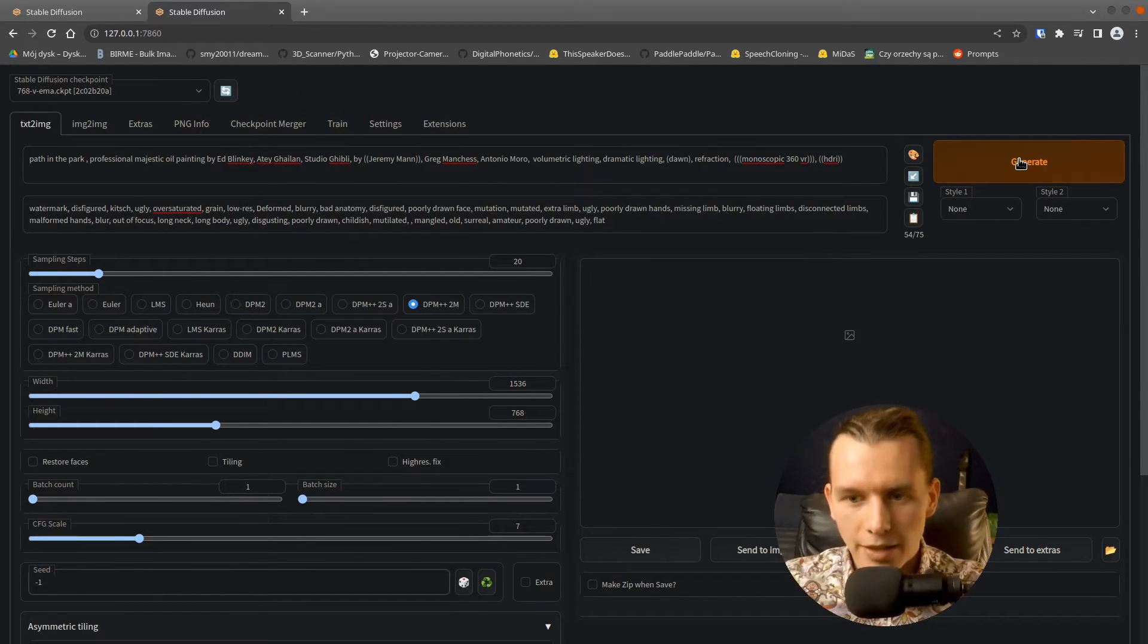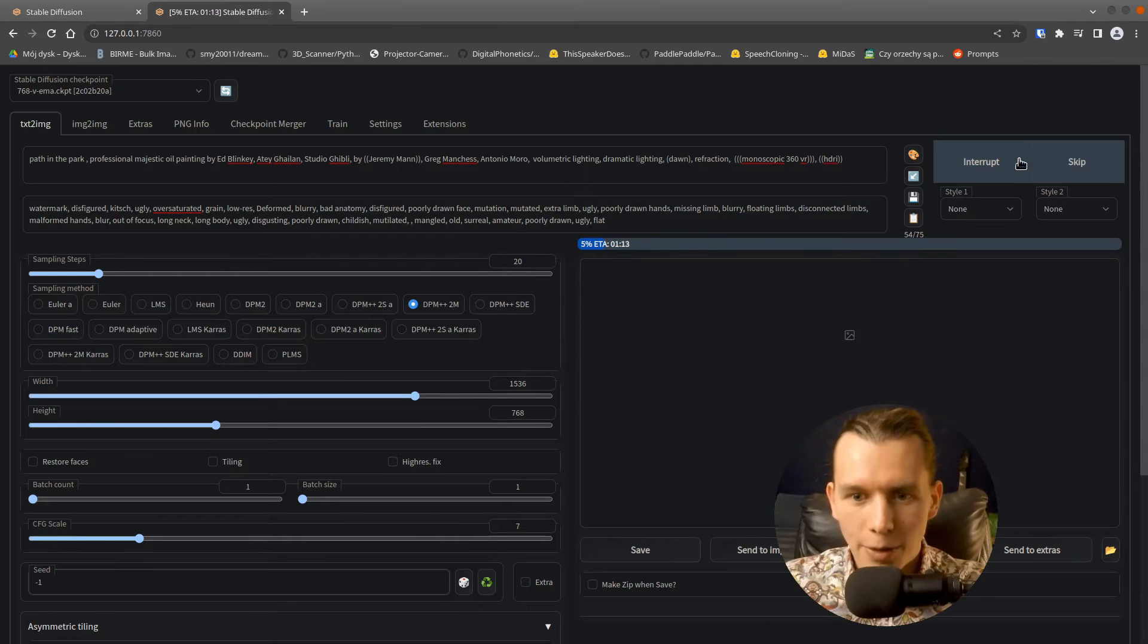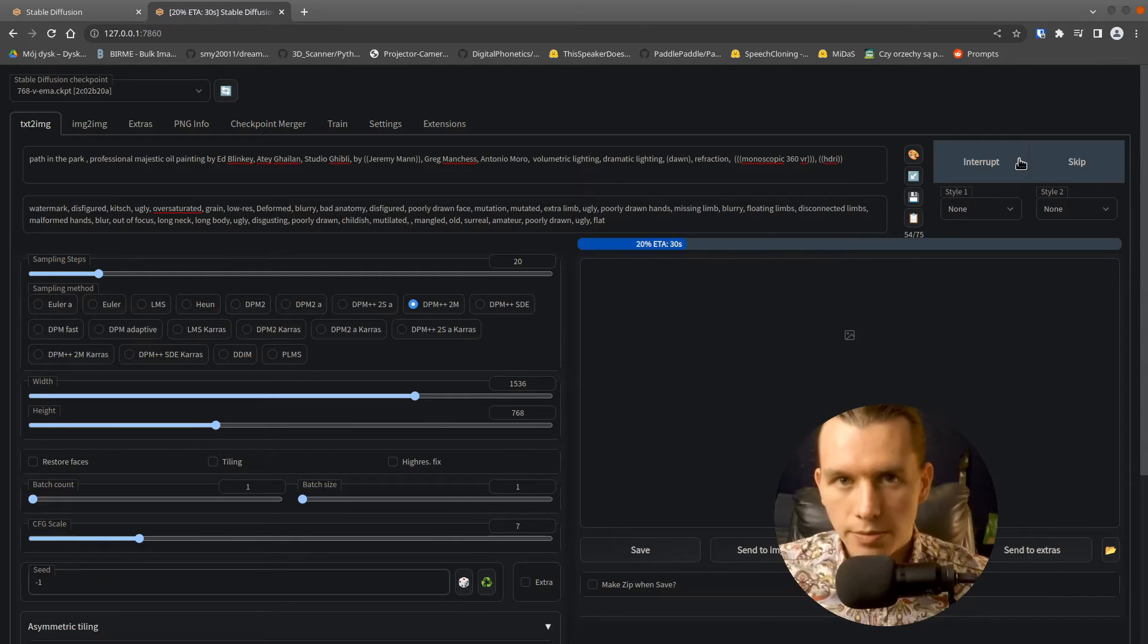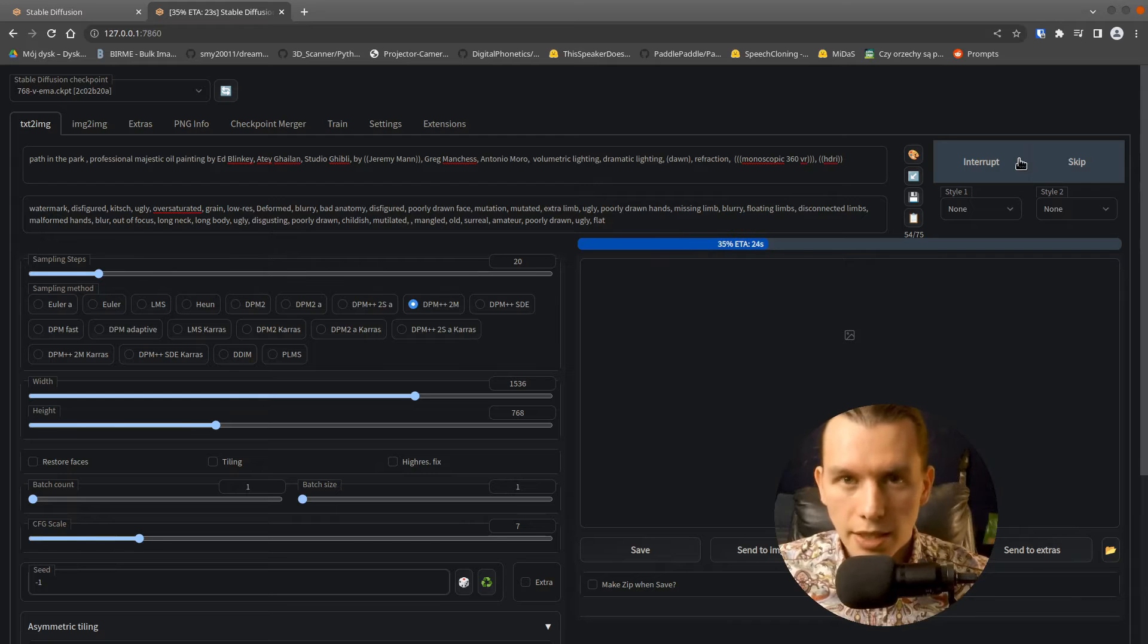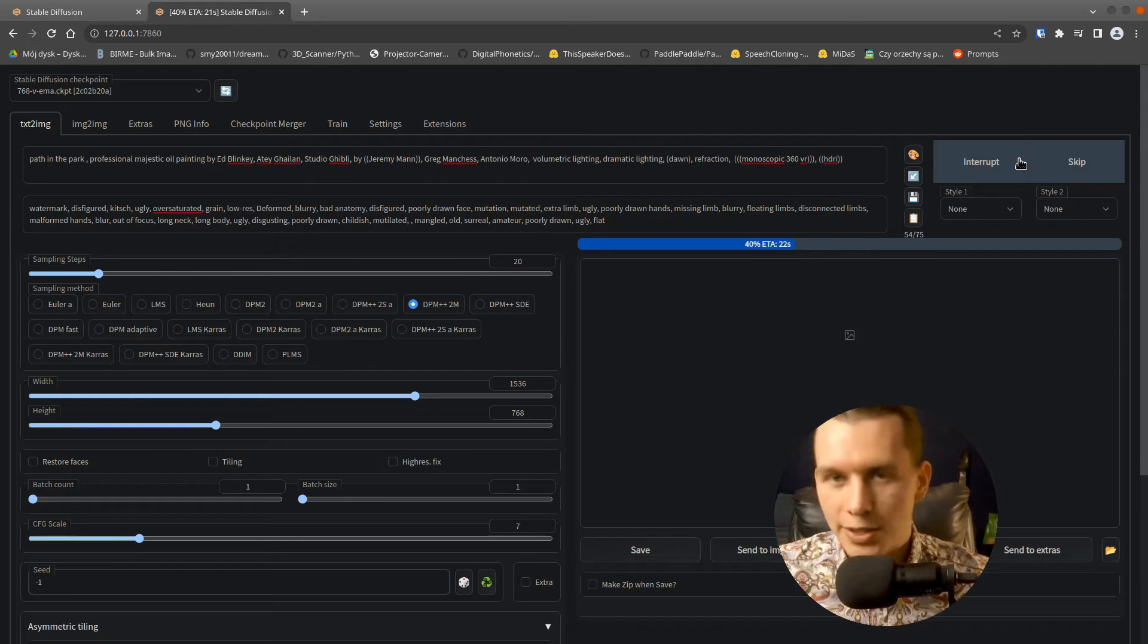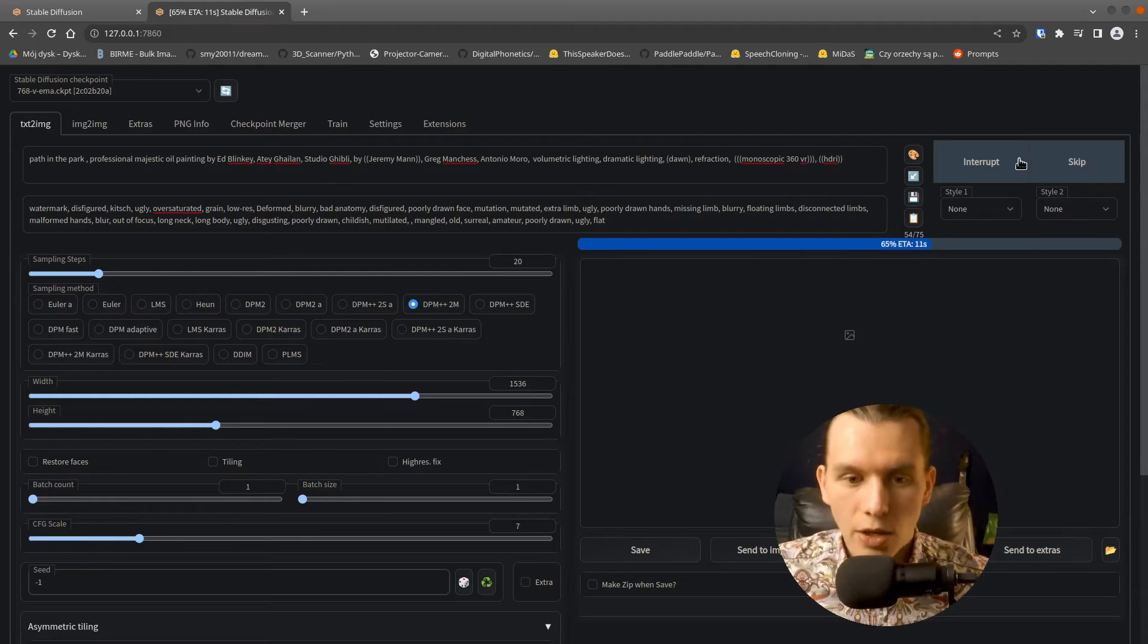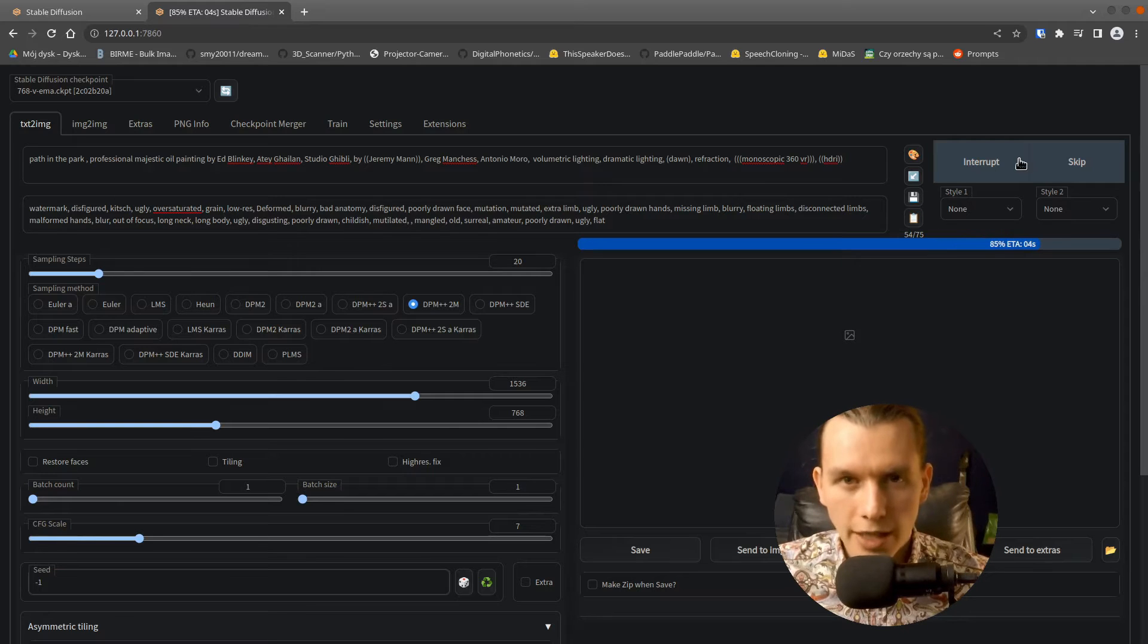Then we have to just wait. I will speed up that process. The more sampling steps you will set, the more details you will get, but it will take longer. So for the interiors, you may try for example 50.